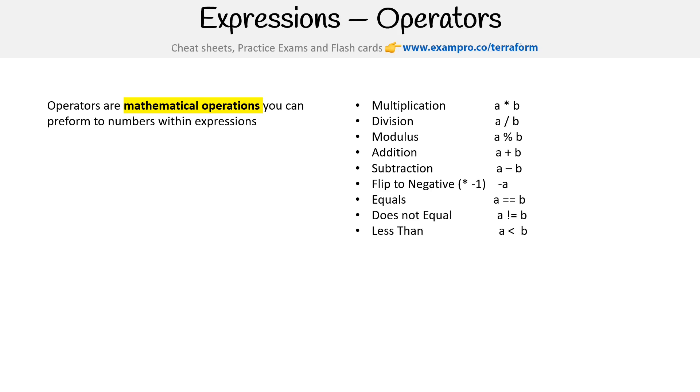Then we have less than, so that's an open angled bracket. Less than or equal will be followed by an equal sign. Greater than is a closing angle bracket, and then followed by an equal sign for greater than or equal.